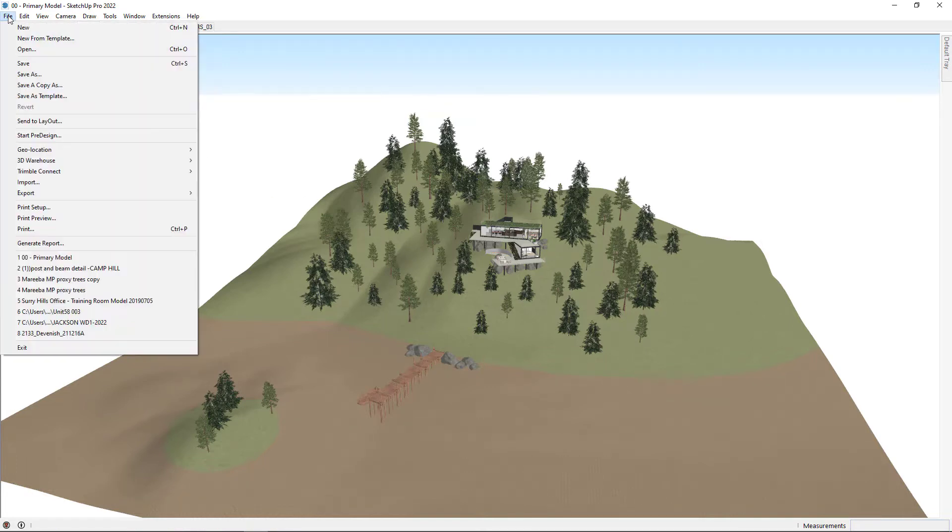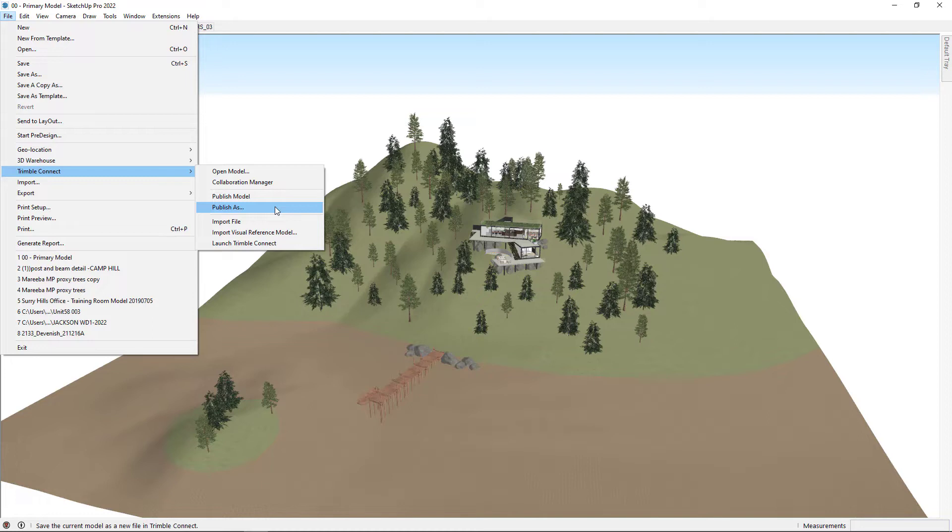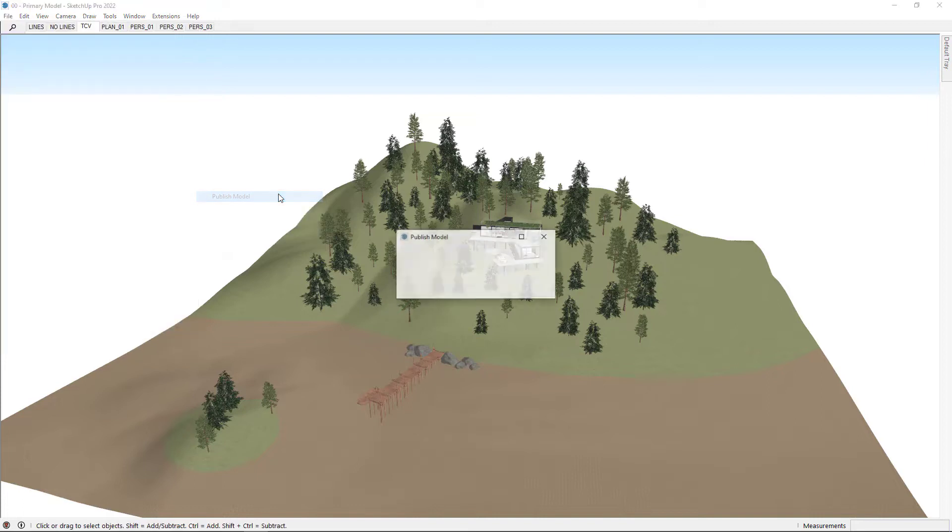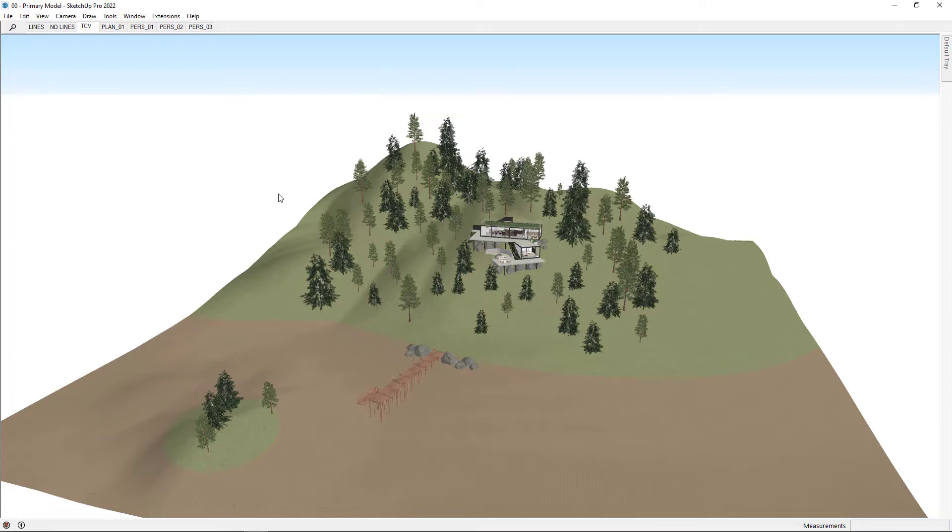Once you're ready, go File, Trimble Connect, and Publish Model. This is different to Publish As. If you click Publish As, it'll be saving as a new version of that model, whereas this just replaces the existing reference.